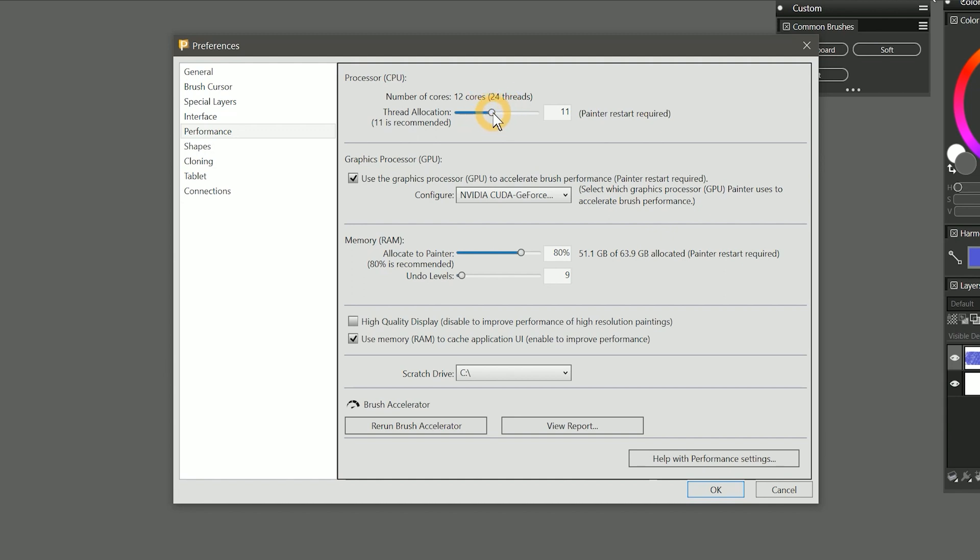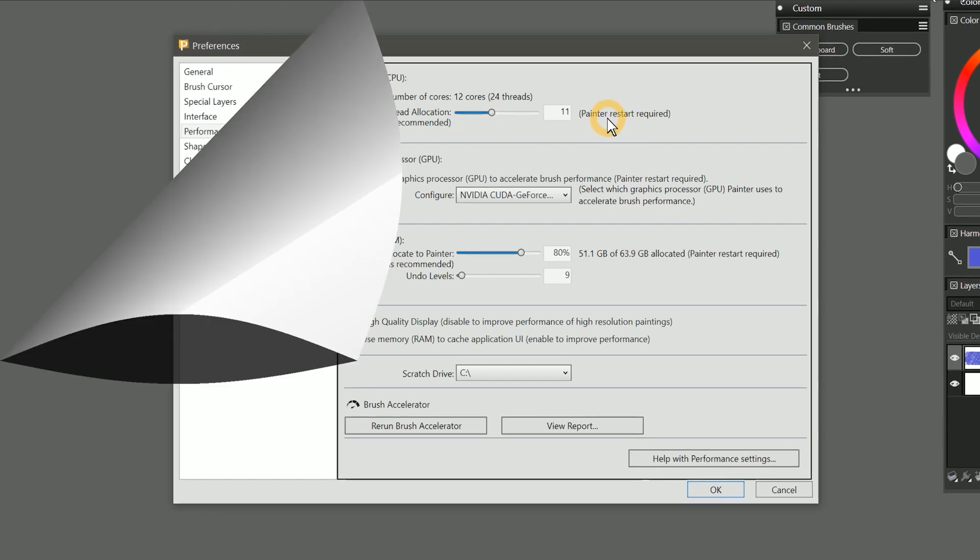If you multitask while using Corel Painter, it's wise to reserve at least one of your cores for other applications. The brush accelerator has recommended that I set thread allocation to 11, so I will leave it at that. I could set this higher to 12, but it doesn't mean that it's going to make Corel Painter work any faster. There is also a note that says you'll need to restart Painter in order to apply a new value.